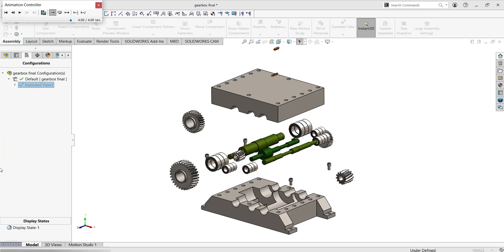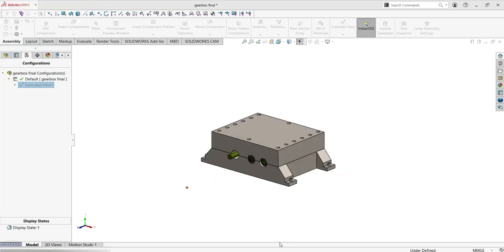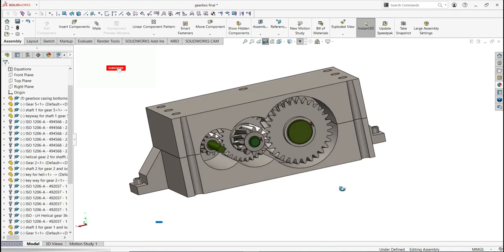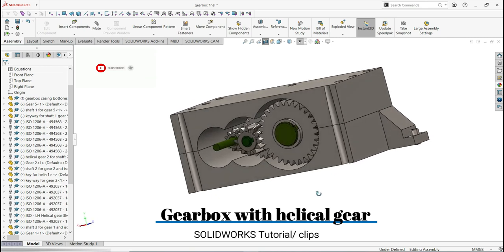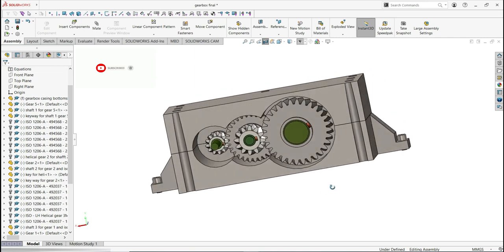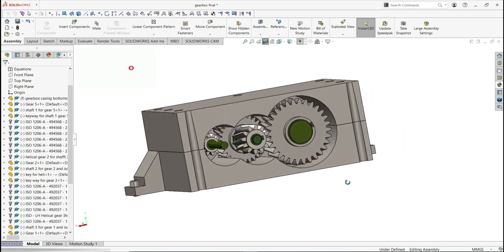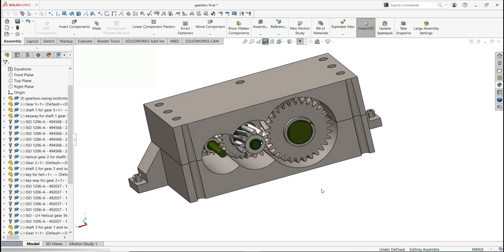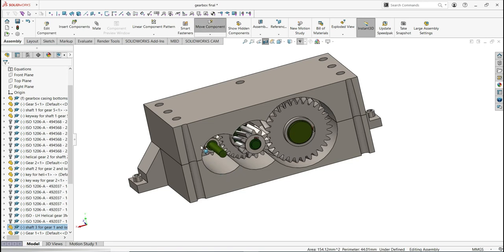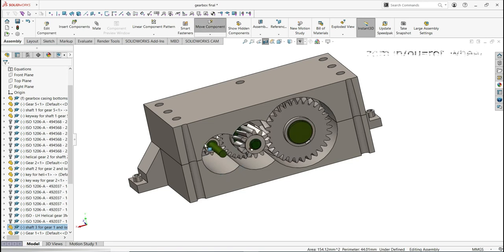I will not rush because I want you to see all the steps from zero to the end. For these reasons, we'll make this project in different parts. In part one, we'll focus on helical gears. Make sure to watch until the end of this video because the helical gears are the heart of this project. Let's get started.